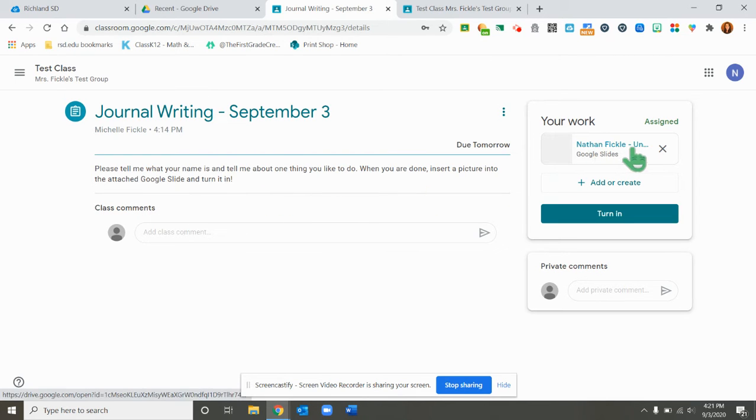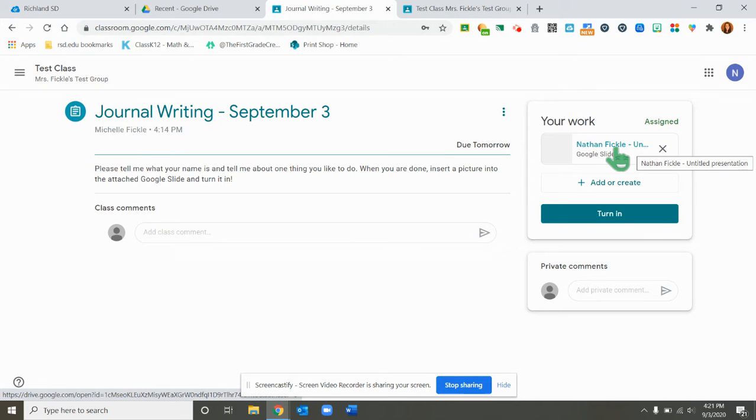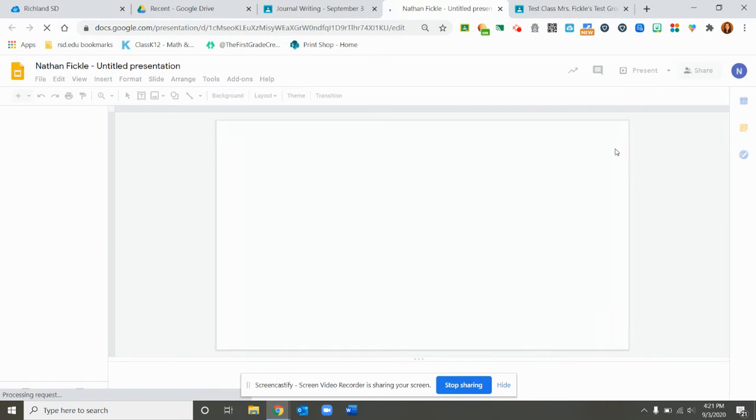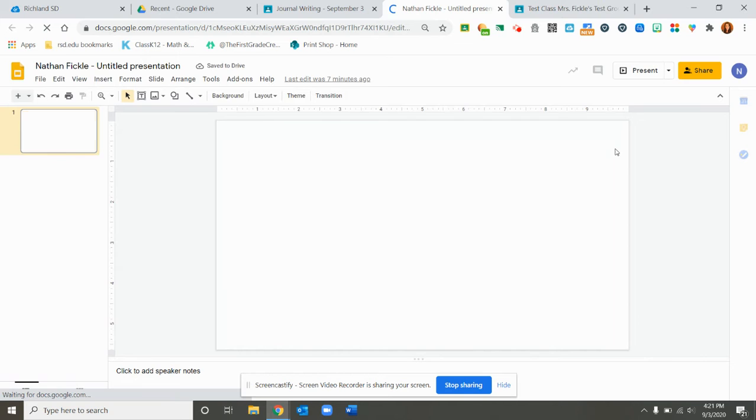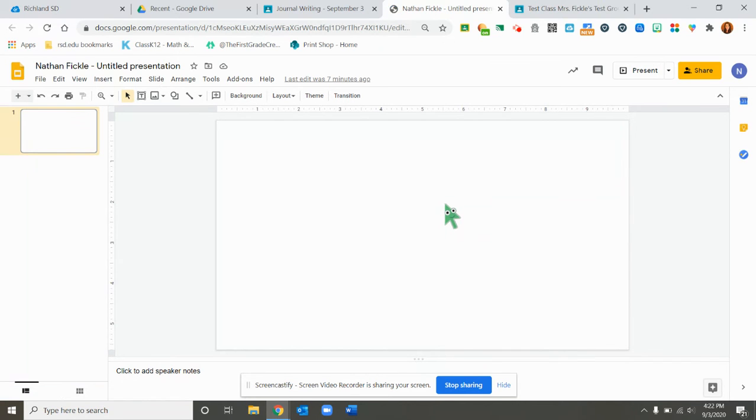This right here has generated a Google Slide document that has my name on it so that I can turn it into my teacher. When I click on that document, it will open my Google Slide and this is where we're going to learn how to insert a picture into a Google Slide.